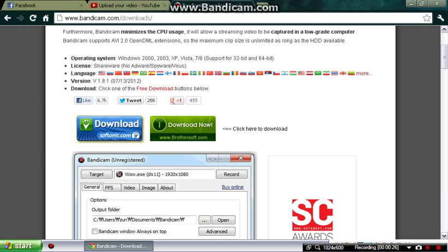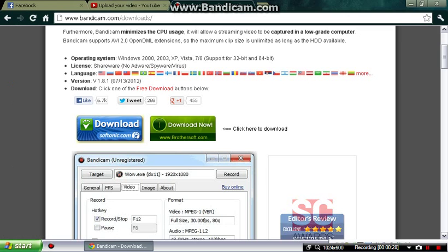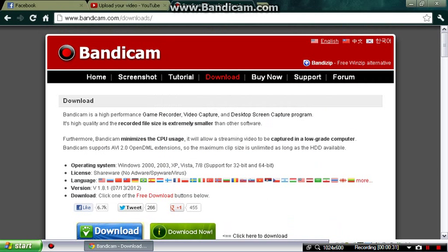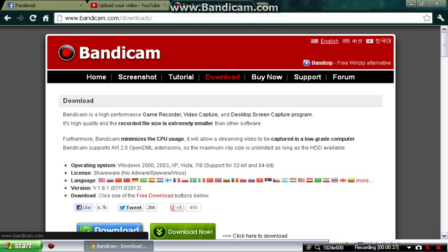What we're going to do is I will leave this link in the description.